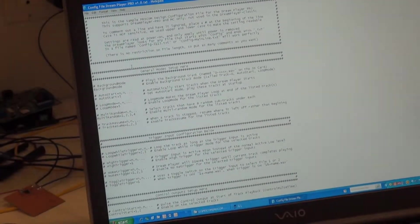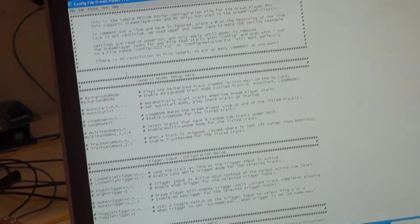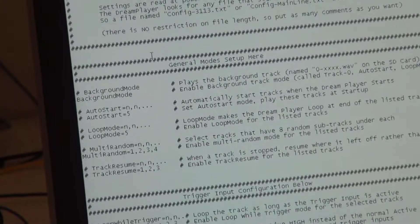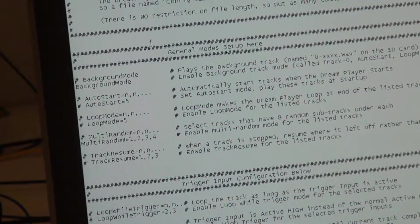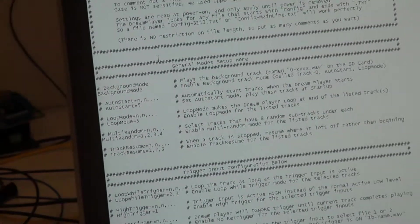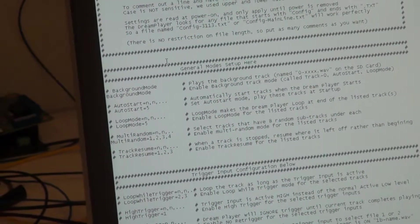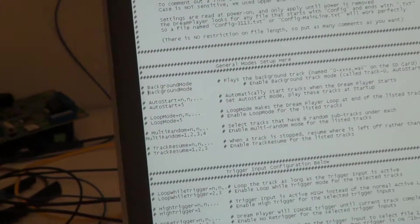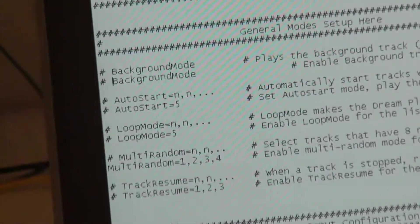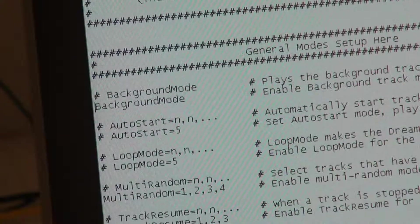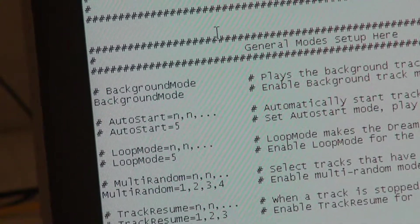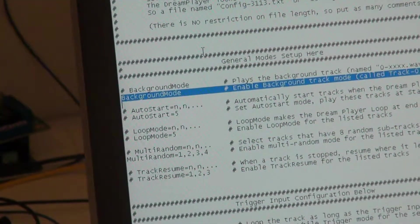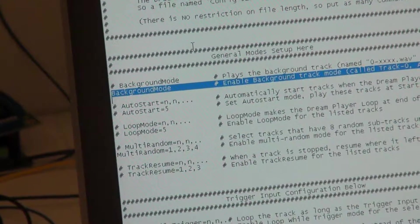You'll notice a lot of similarities to our other Dreamplayer products but there's going to be a lot of new stuff in here as well. Starting at the top, these are general mode setups. Each one of these can be enabled or disabled by putting in a pound sign. A pound sign begins a comment. So I could put a pound sign right there and the background mode will be turned off.